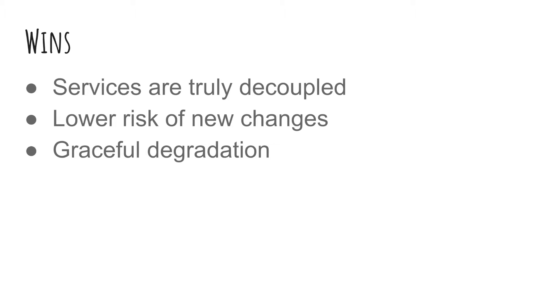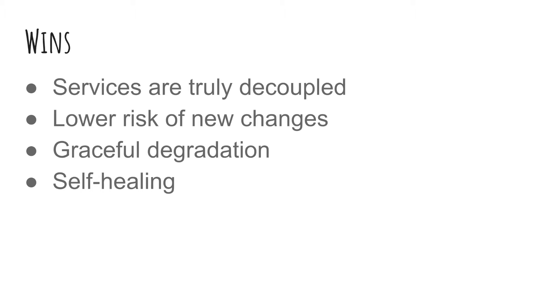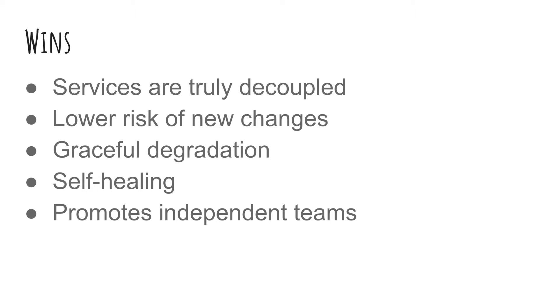And since any service can crash without affecting the system, it can degrade gracefully. Now when the service comes back up, they can be sent any messages that it missed so the whole system can self-heal itself. And I'm sure you've noticed that the service now are just event emitters and consumers. All that is needed is an event spec and anyone can build this service. The developer no longer needs to know about the rest of the system. They just work on their little black box and this promotes independent teams.